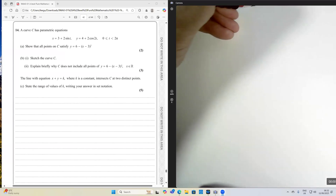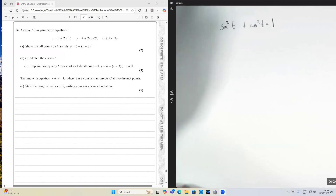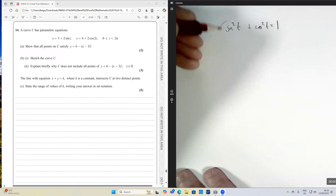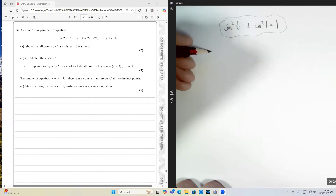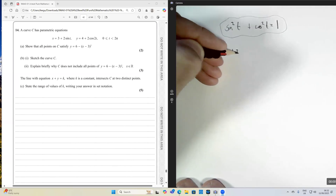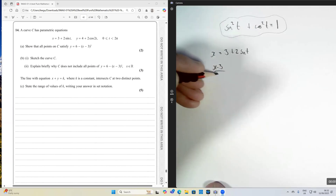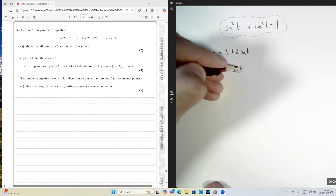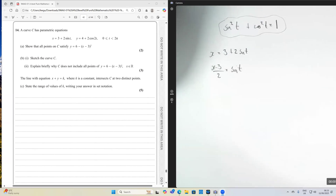The identity sin²t + cos²t = 1 would seem to be the perfect identity to use. The x equation is quite nice: x = 3 + 2sin(t), so therefore (x - 3)/2 = sin(t). We've found an expression for sin(t) which can be subbed into our trig identity.